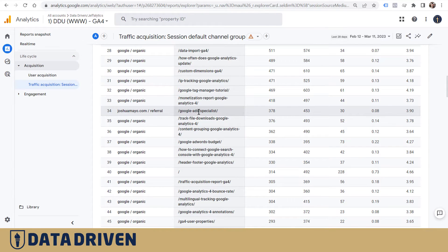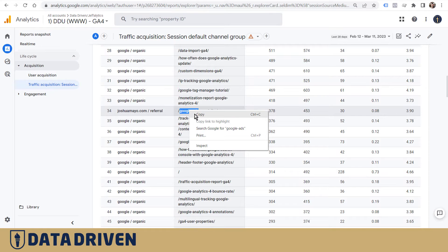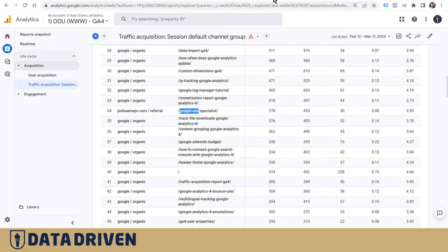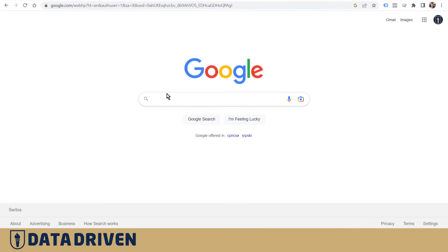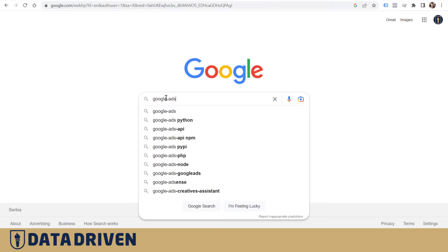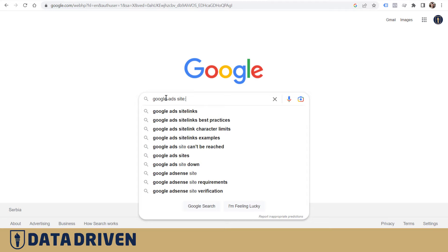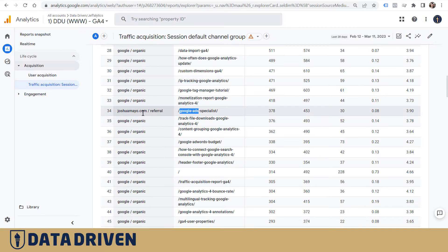In this case, it's Google Ads Specialist, so I want to copy this and paste it into Google search, but I also want to add the parameter called 'site' and then add the actual domain that's sending traffic to that page.